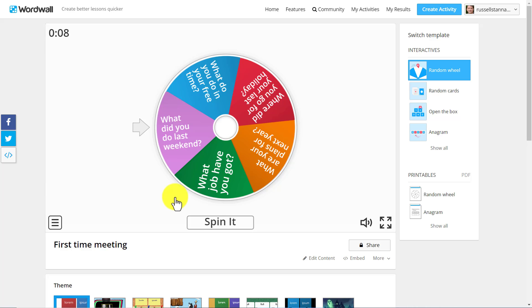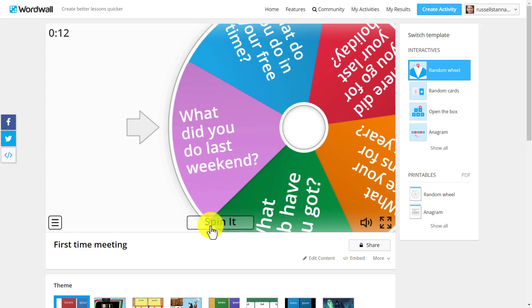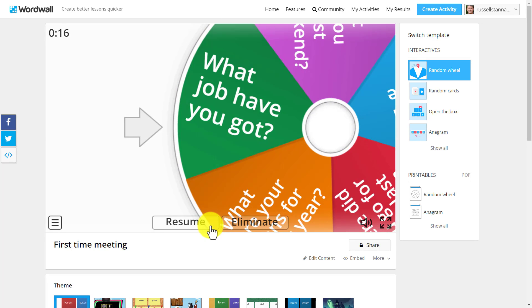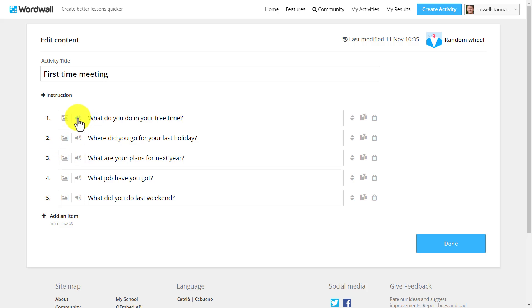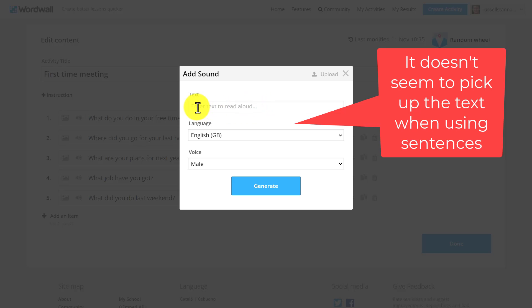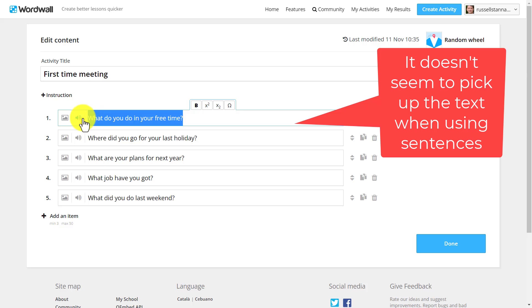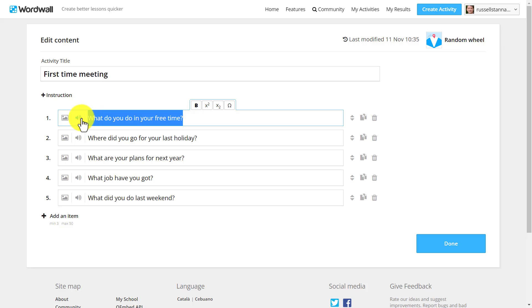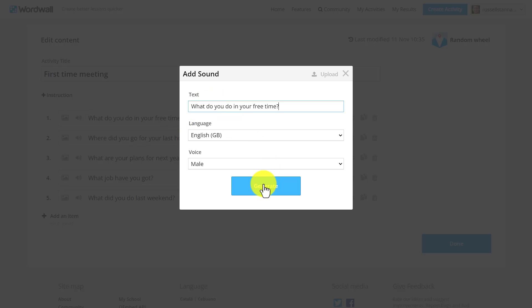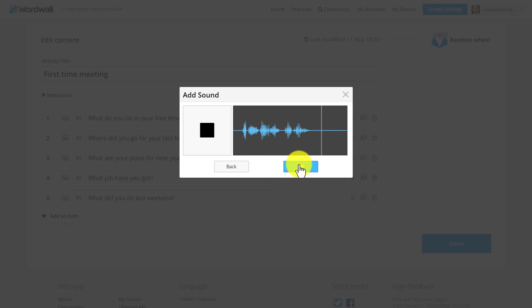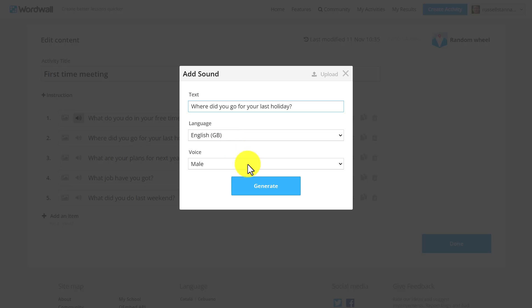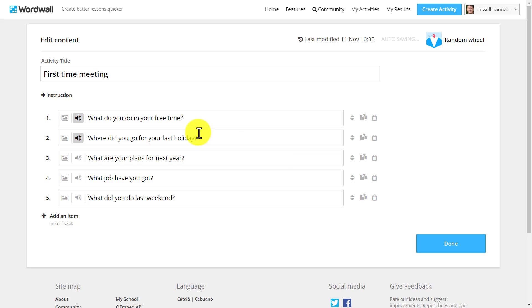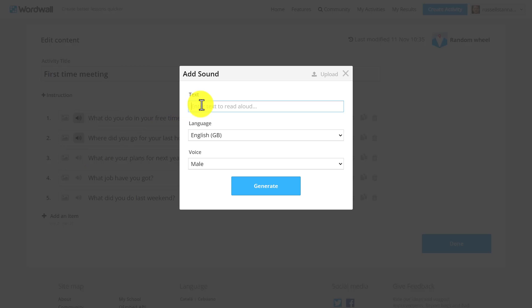Let's look at sentence level and see if that works. We've got a 'Spin the Wheel' activity here where you spin the wheel and a question comes up on screen. I often use this in class — at the moment it's silent, a game I made a while ago. I'm going to click on 'Edit Content' and notice that I can generate audio. It's not picking up the text automatically, which is a little annoying, but we can quickly overcome that by copying the text and pasting it in. I click 'Generate' — 'What do you do in your free time?' — and click OK. Then I do the same for the next one: 'Where did you go for your last holiday?' Remember to click OK.